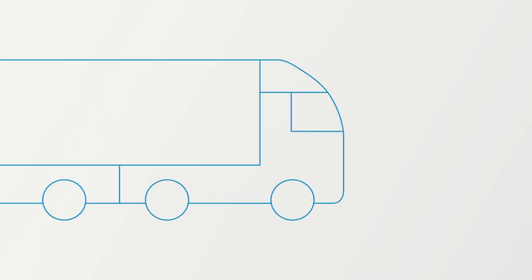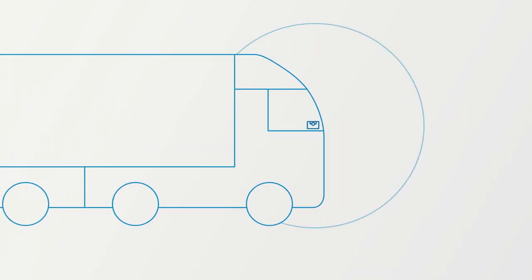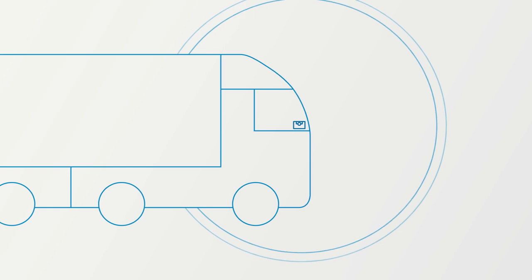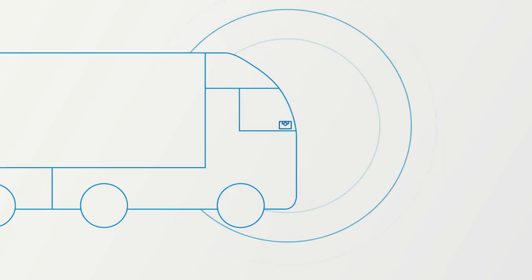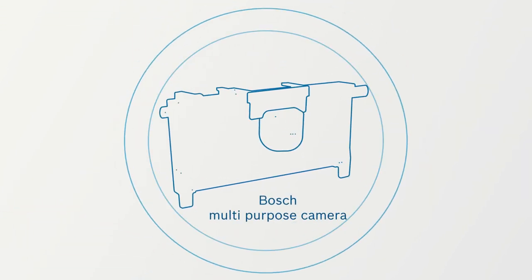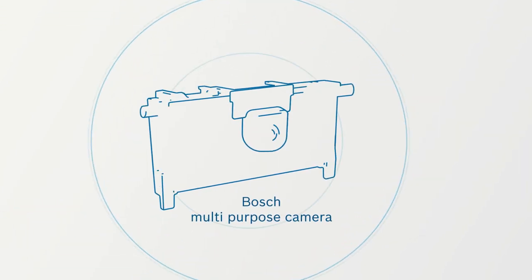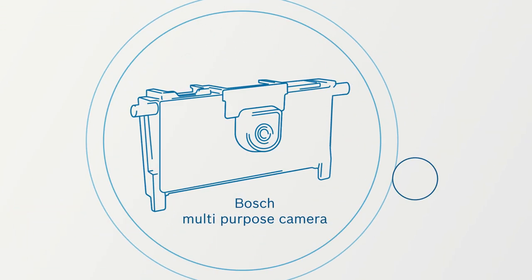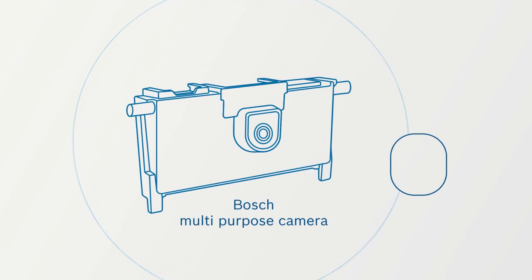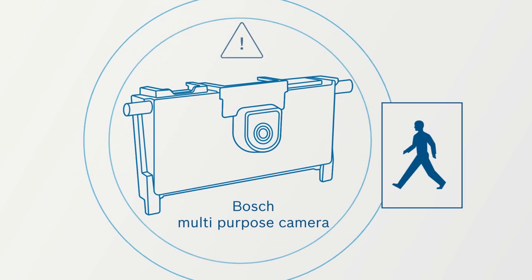These sensors are the sensory organs of modern vehicles. An example is the Bosch multipurpose camera. It not only sees, but also recognizes.